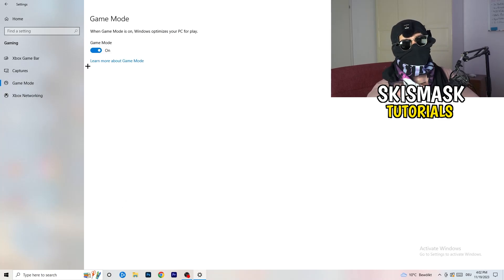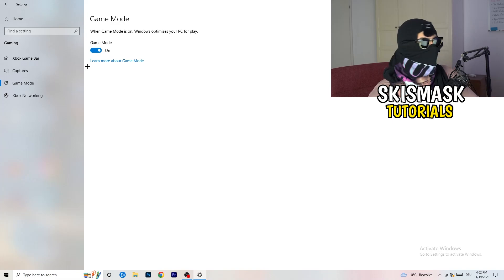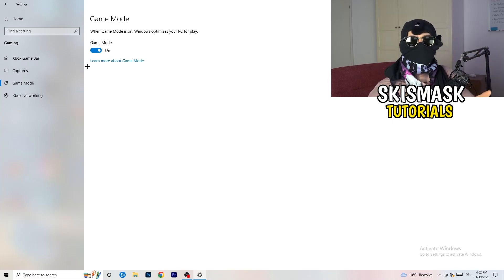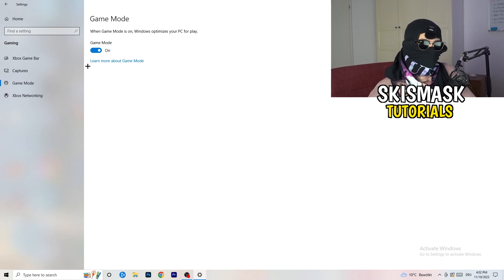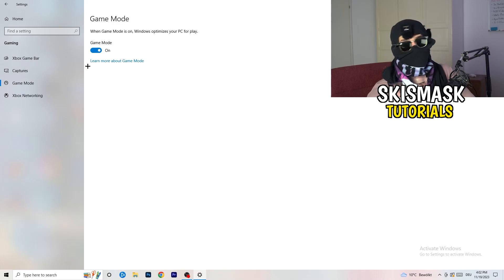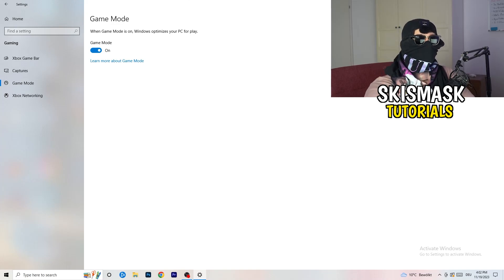Next, go to Game Mode on the left-hand side. This one is not straightforward — you need to check it for yourself. On my PC it works better with Game Mode on, but on some PCs it won't. Turn it on, check performance, turn it off, check it again, and stick with whichever option works better for you.